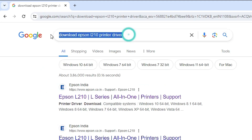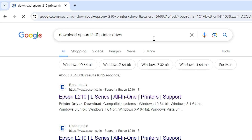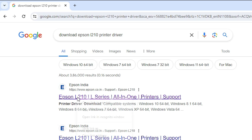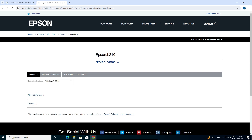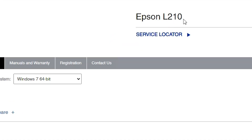Here type 'download Epson L210 printer driver' and hit Enter on your keyboard. Here we find the main links. Go to the first link for Epson L210 and open it. Here we find the Epson L210 printer page.